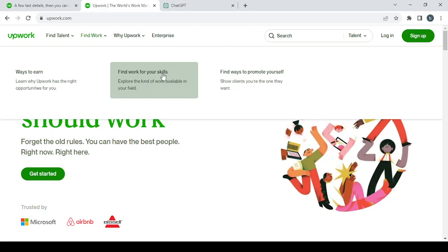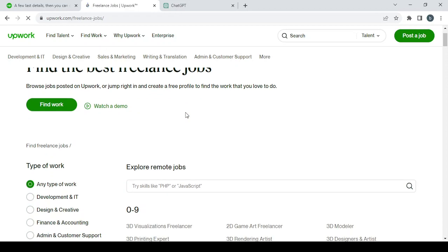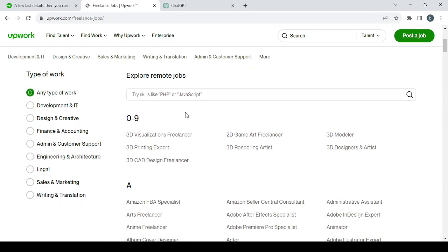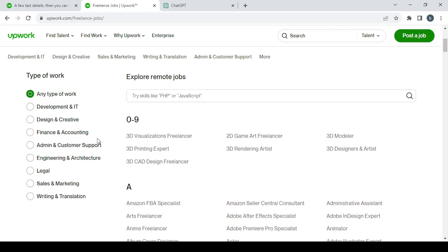Find work for your skills. If you click here, you can see all of the work that you can find. So here you can explore remote jobs. Here you can choose the type of work that you want to look for. Let's go with the writing and translation, or we can go with...